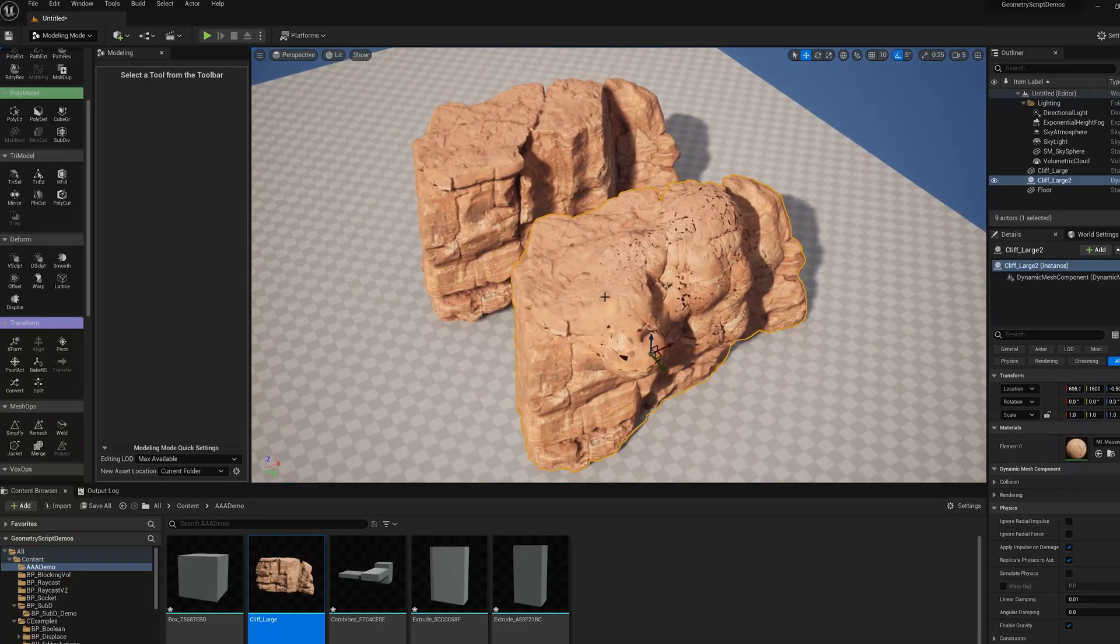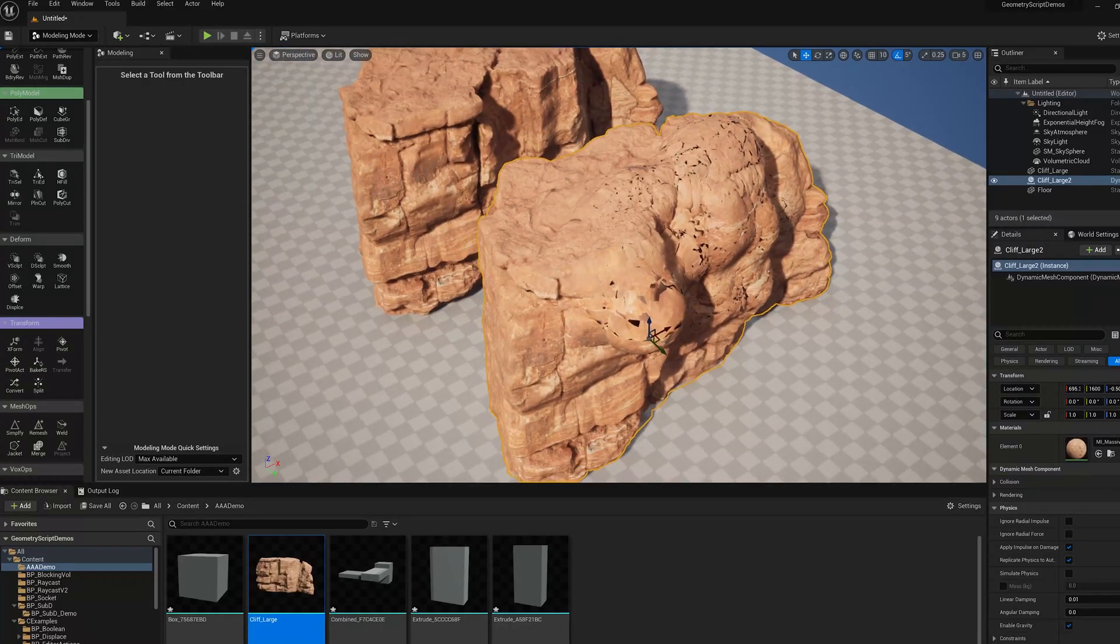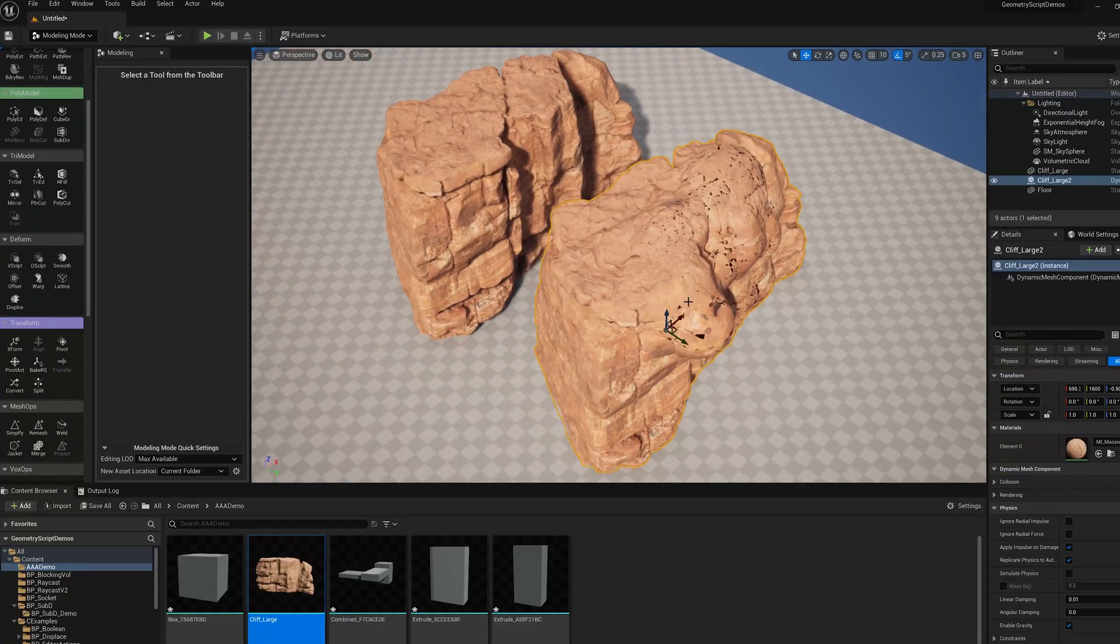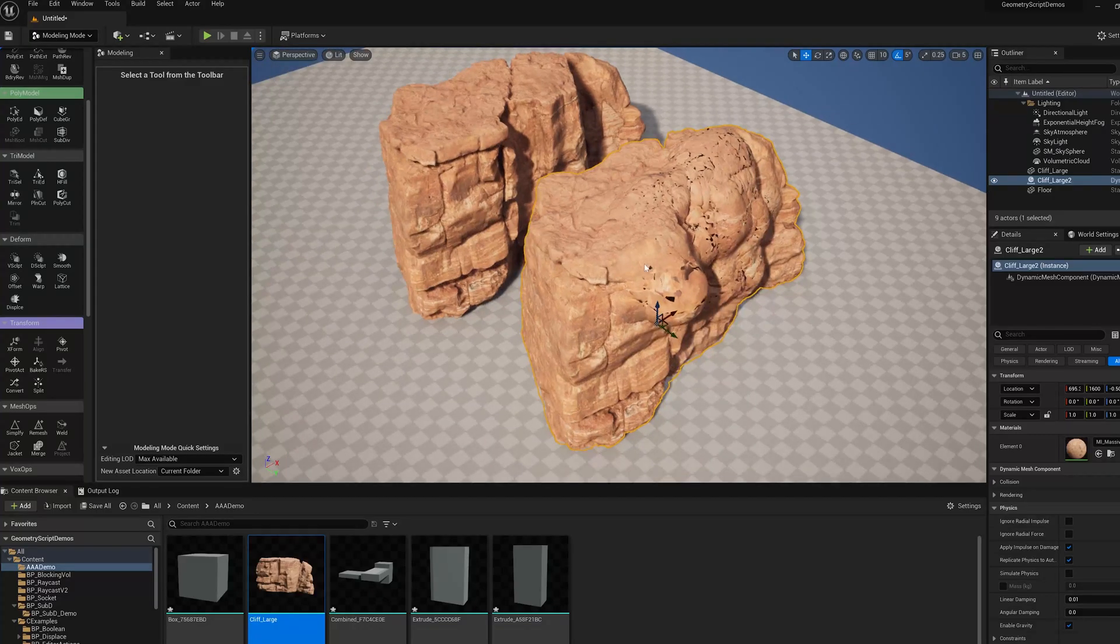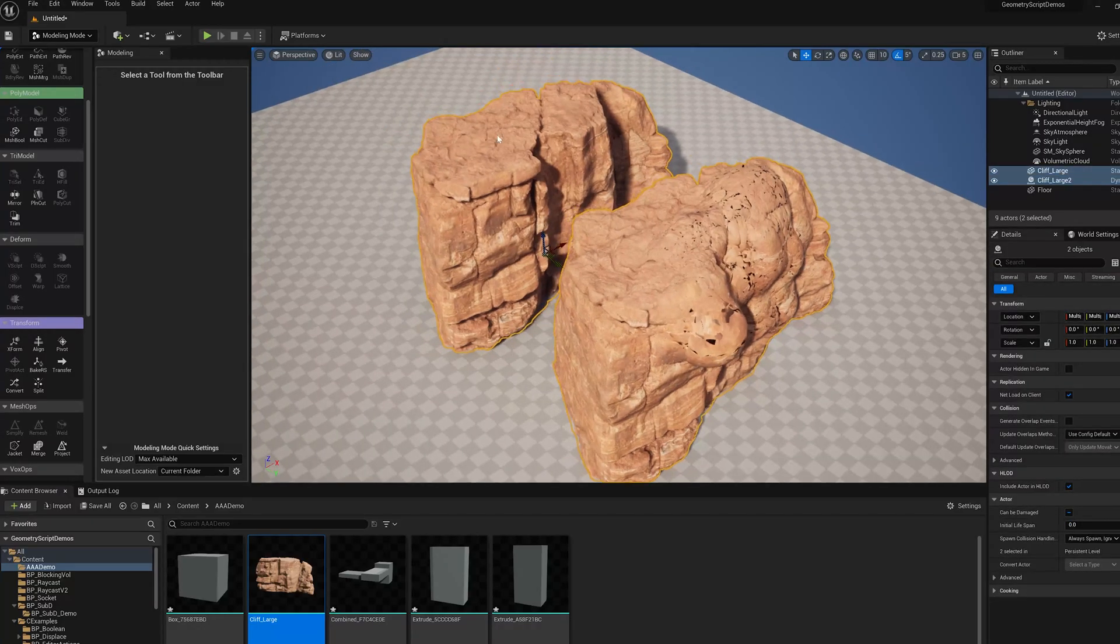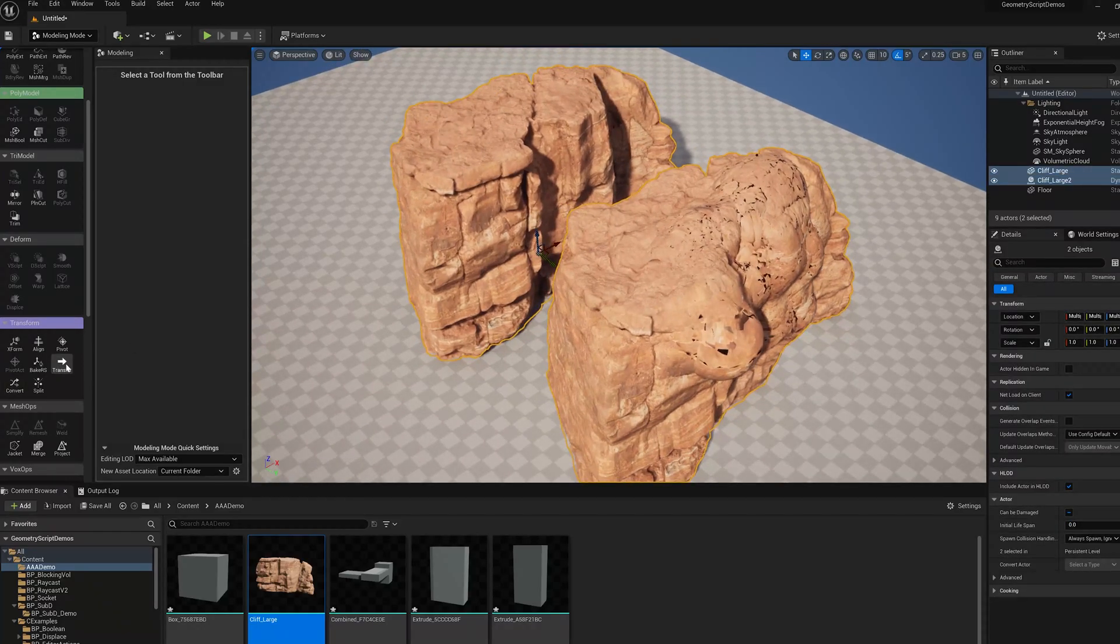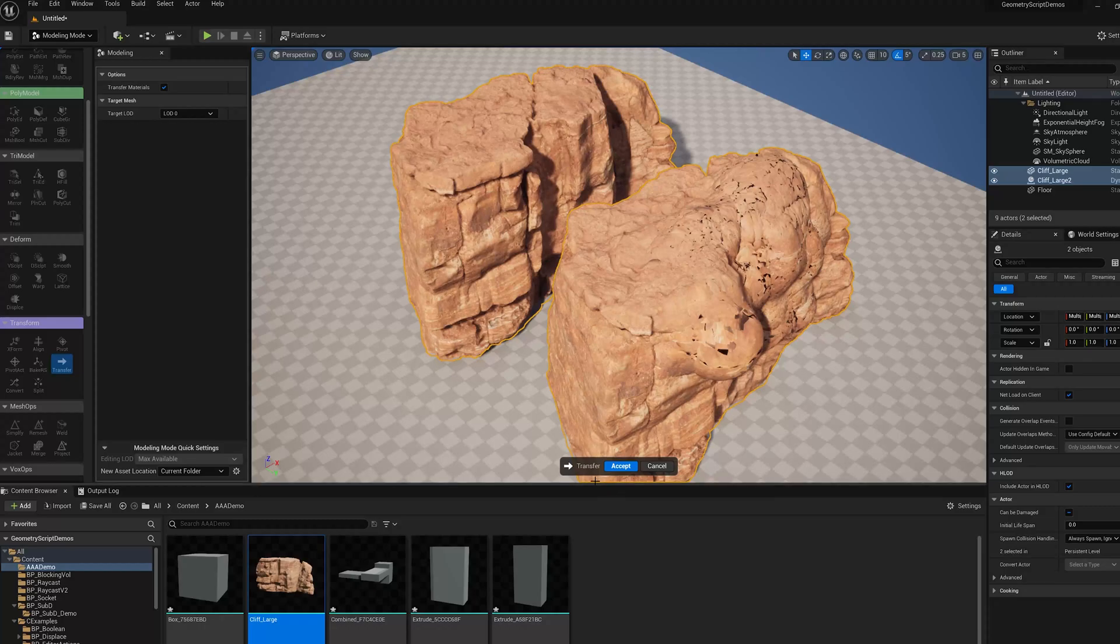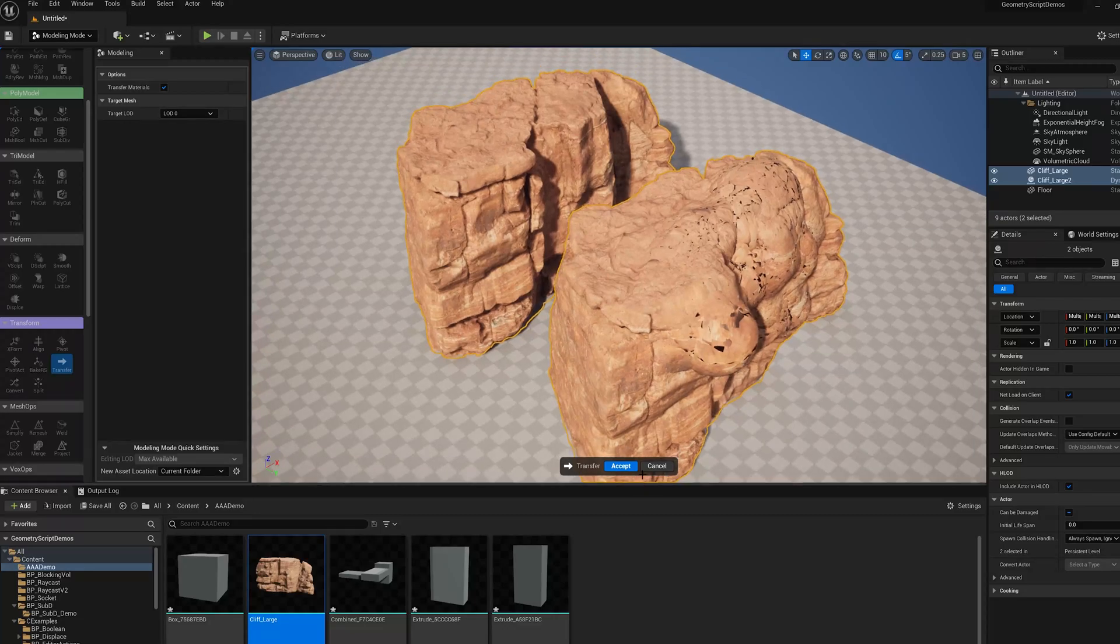We can make a temporary copy for editing. Now how do we get that back to the static mesh? You could make a new asset using what I showed before, but we also have a tool called transfer. I select this mesh, then shift-select the original, and I can do transfer. You can actually use this to transfer to different LODs if you have multiple LODs. That's a way to do LOD editing.